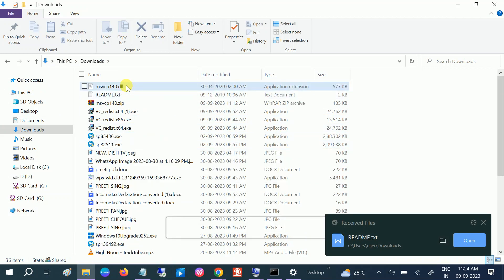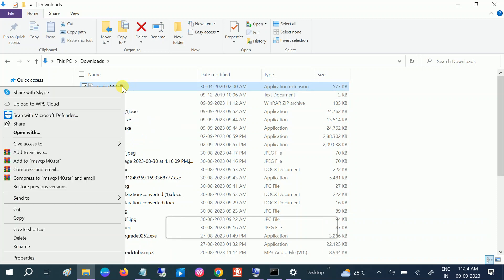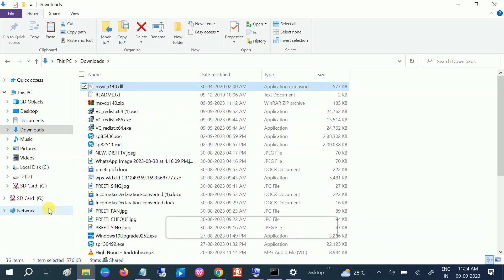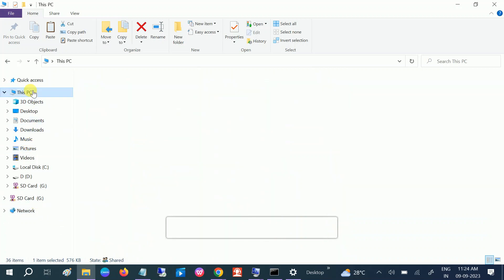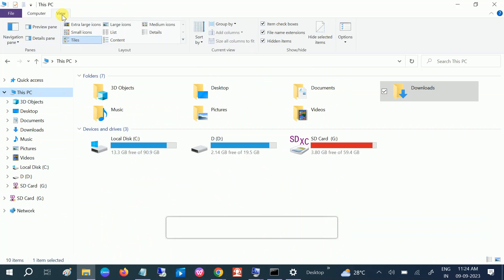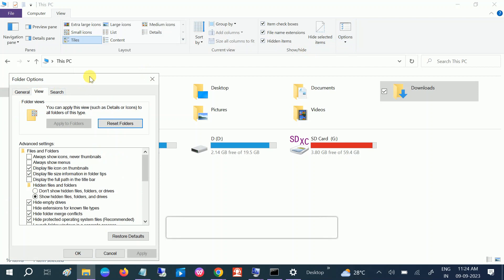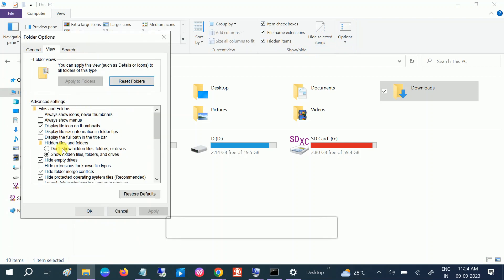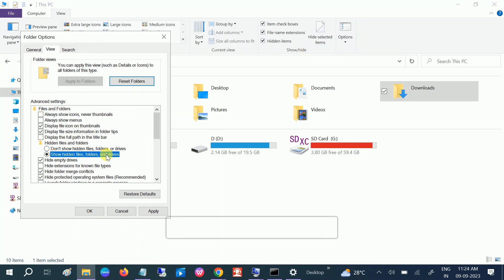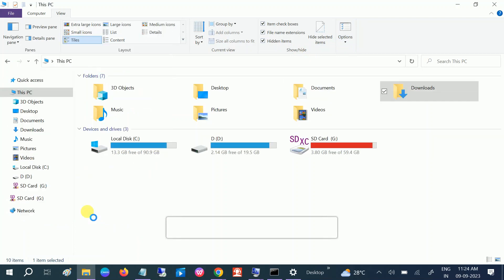And you can see msvcp140.dll. Just copy that and go to C drive. And before that, go to view and go to options, change folder view, and click on show hidden devices. You should be getting this option, but click on show hidden files and folders, type apply, okay.